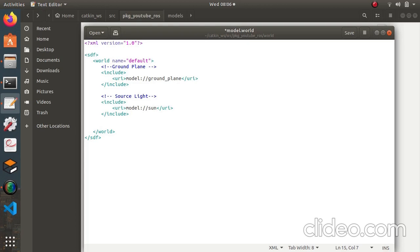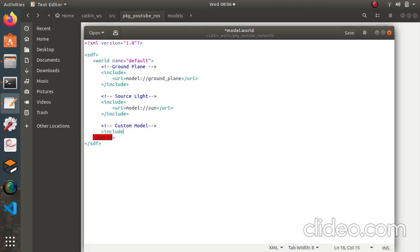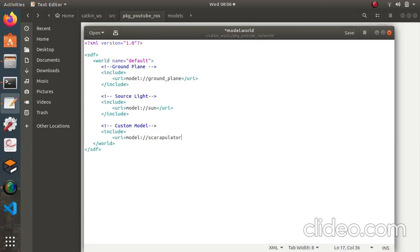Now I will add the custom model, which is the SCARA manipulator. Make sure you give the right name that is present in your models folder — for me it's 'carapulator', for you it might be different. Make sure you do that correctly, otherwise you will get an error.